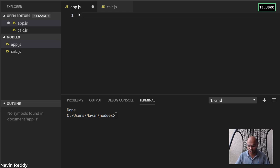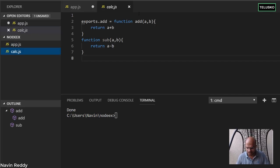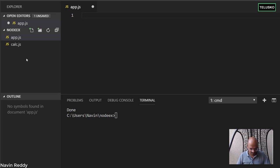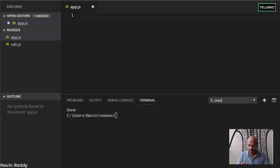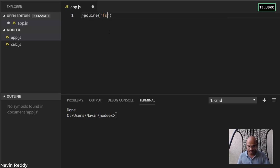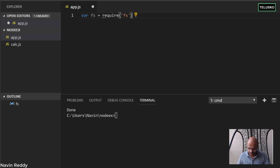First, which file are we going to work with? We can work with any file — a text file, a JS file, a Java file — it doesn't matter, as long as the file is readable. We have this calc.js here. Can we read a programming file? The answer is yes. To get the File System Module, we use require and mention the module name, which is 'fs'. So we store it in a reference variable also called fs.